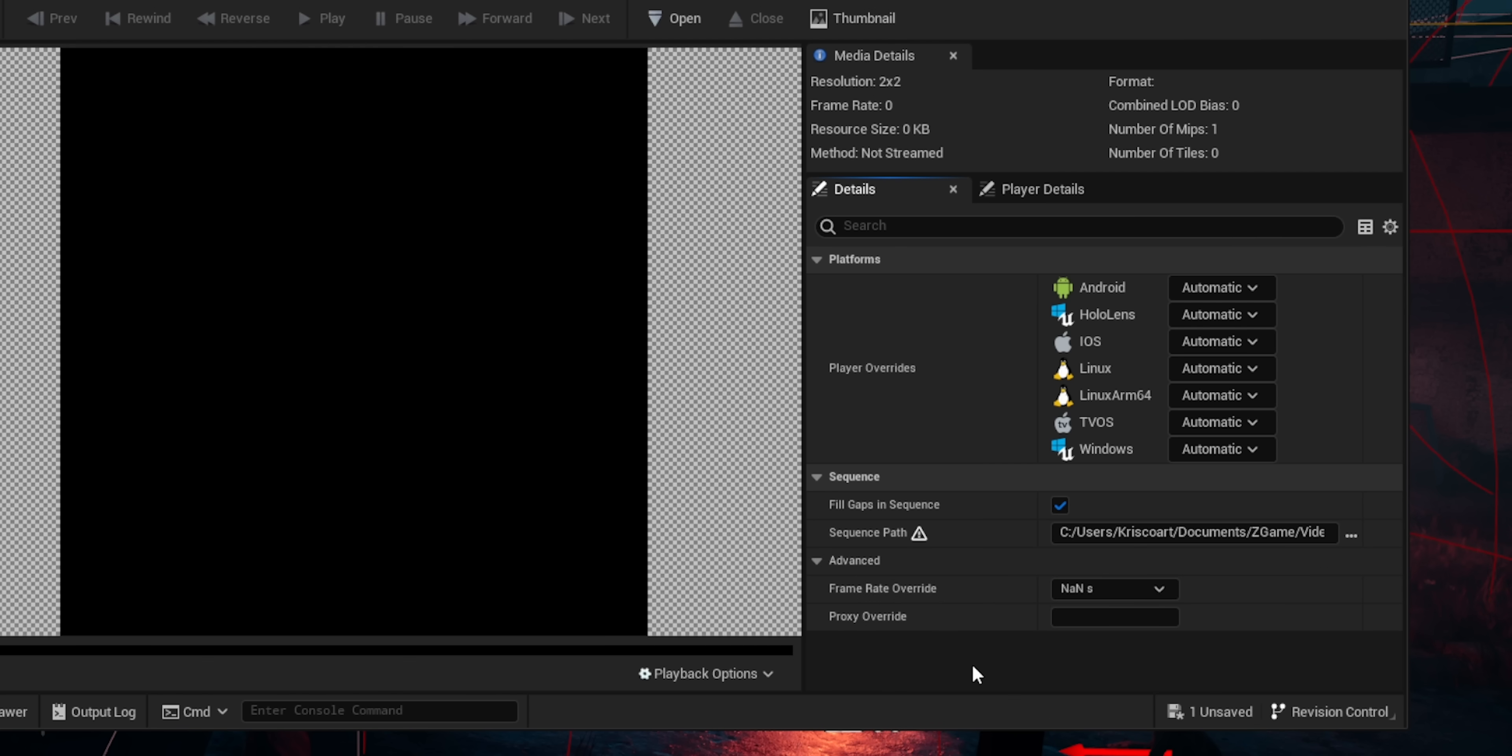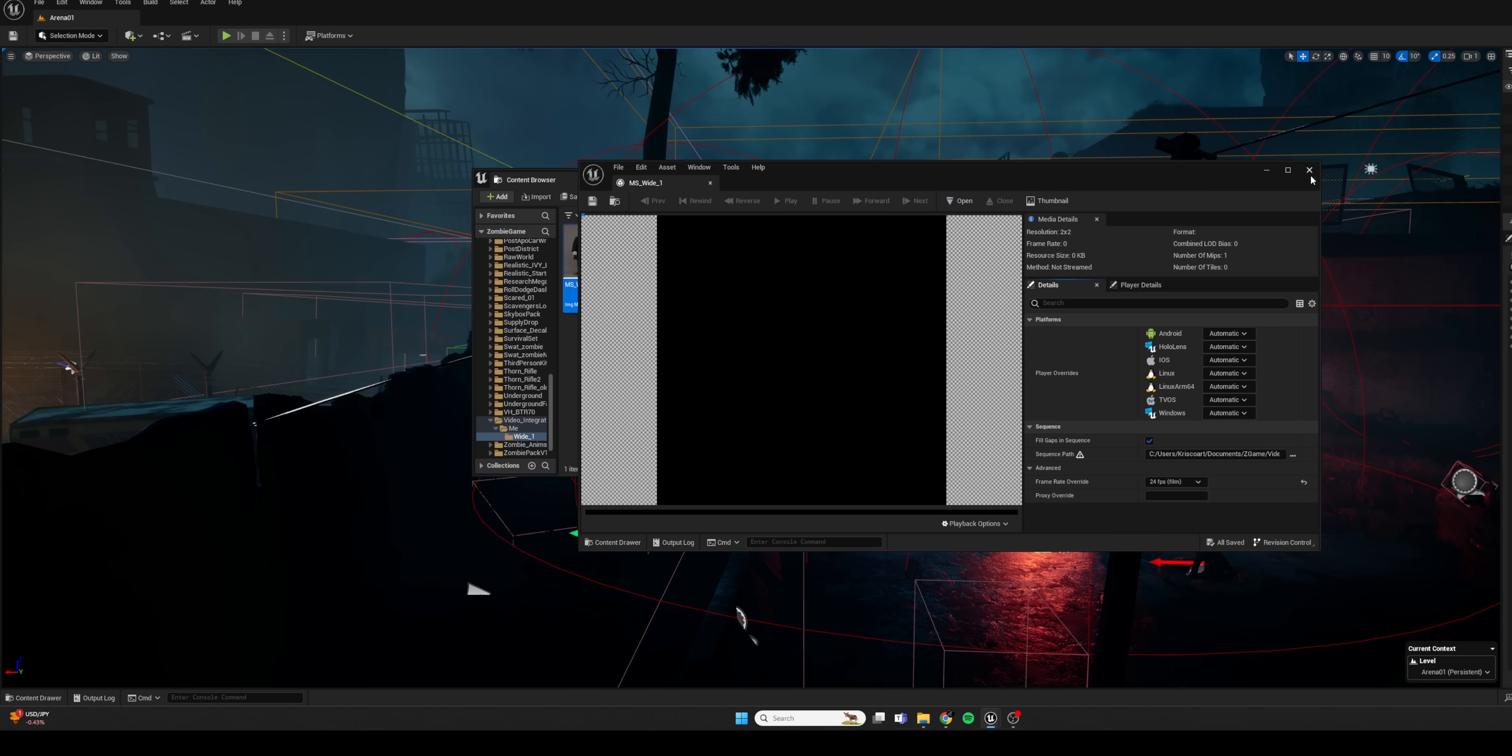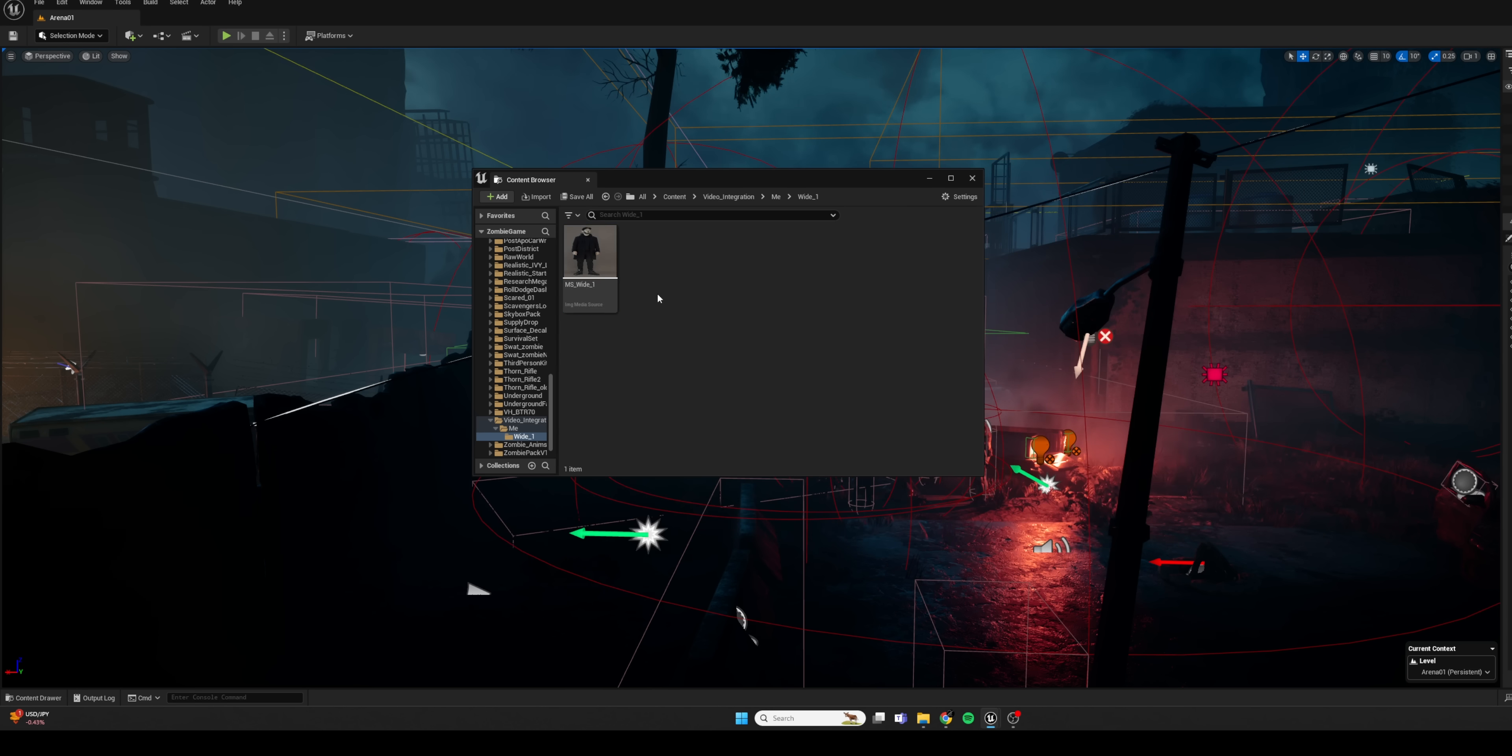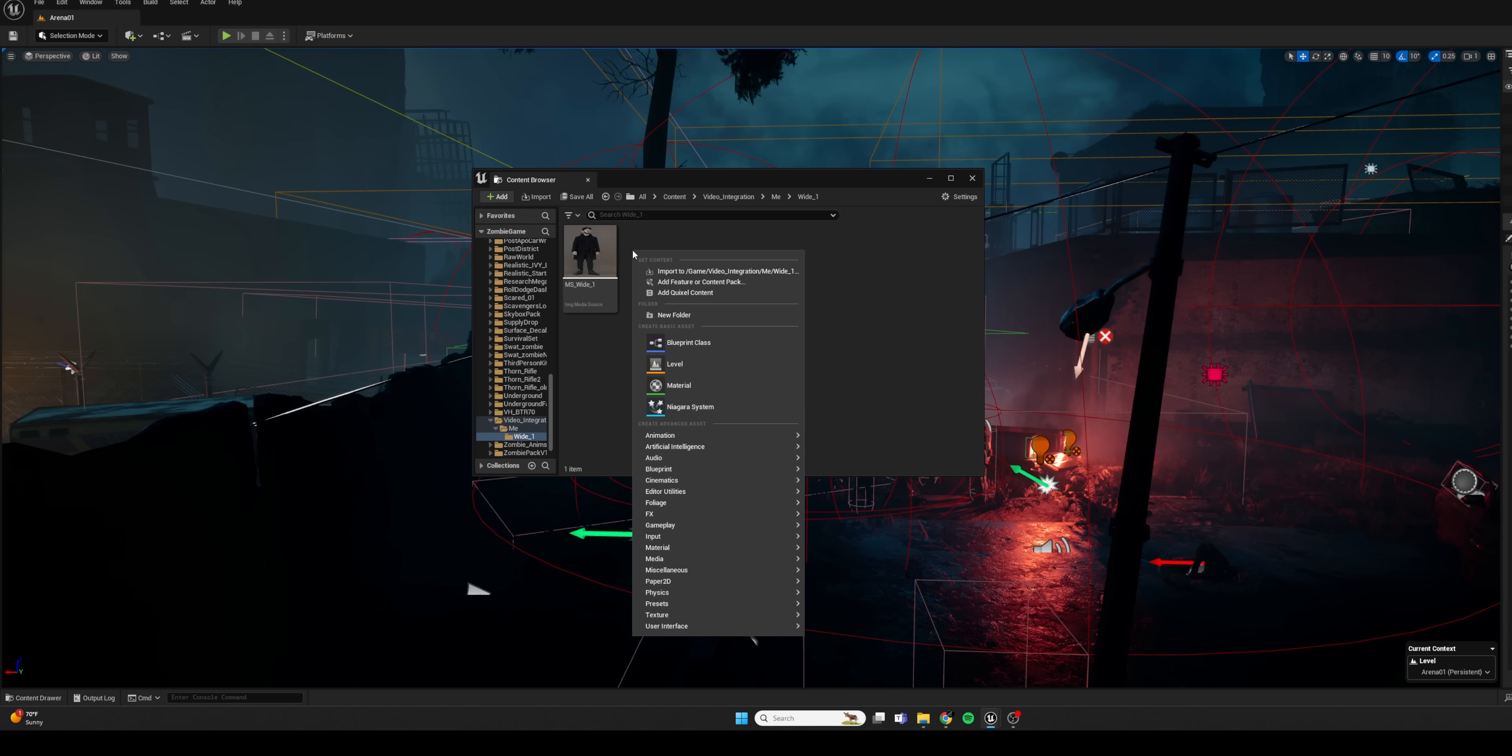Now, very important under Advanced and Frame Rate Override, you want to set it to the same frame rate as your footage. So in my case, that's 24 frames per second. And now for the next part, we already have one step done, which is great.